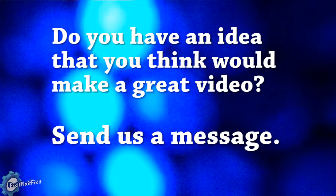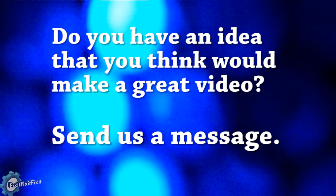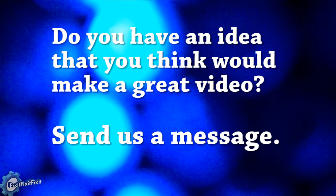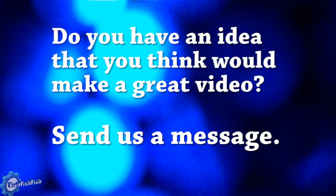If you have any ideas that you think would make a great video, please send us a message.